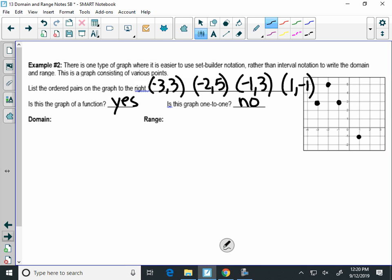Side note: if I graphed the inverse of this graph, would its inverse be a function? No, because it's not one-to-one. That was on that quiz question yesterday. If you want your inverse to be a function, the graph has to pass the vertical line test — that's the one-to-one requirement.